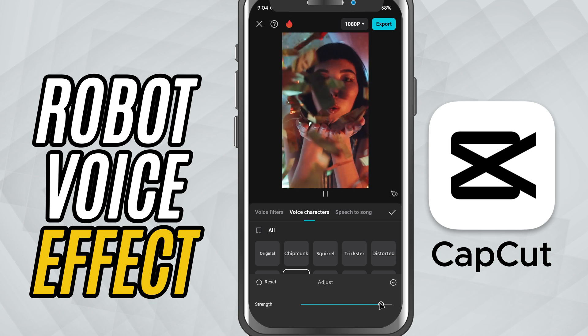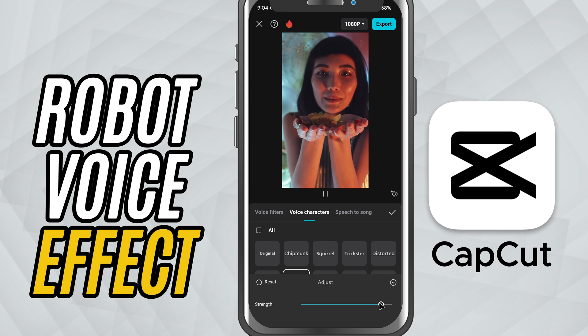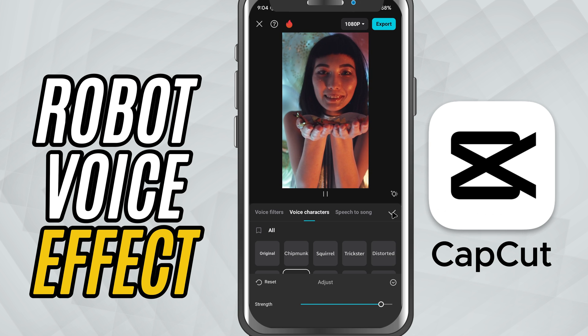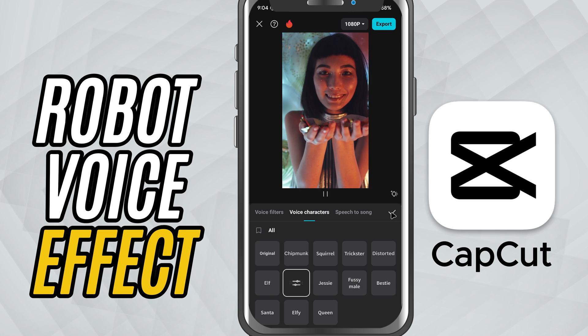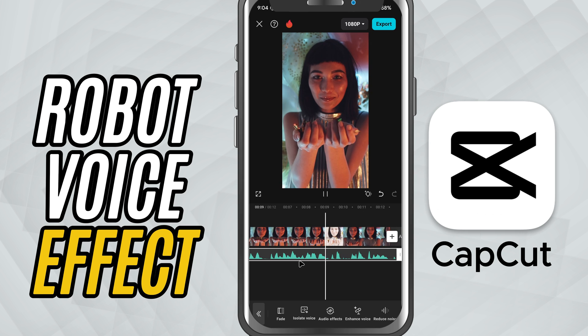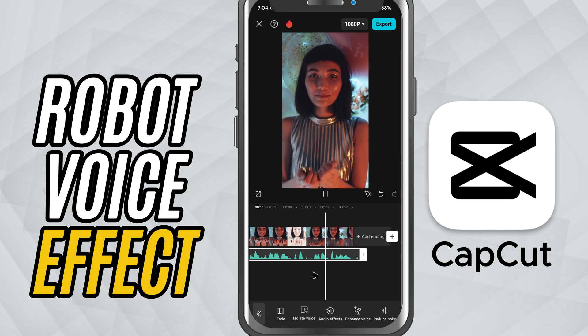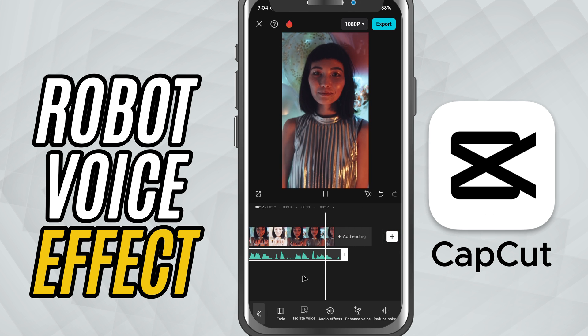Once you're happy with how it sounds, tap the check mark to apply it and that's it. You've successfully added a robotic voice to your audio using CapCut Mobile.